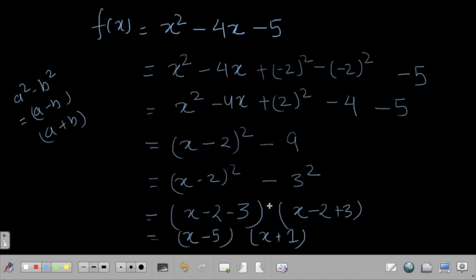This method is especially useful when the coefficients are very large. In our example the coefficients were small, so it was easy to find the right split. But when the coefficients are large, it will be nearly impossible to find the split by inspection, making completing the square the better approach. Thank you.